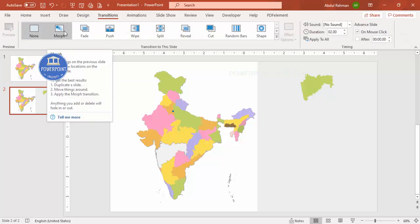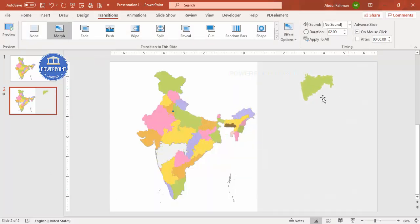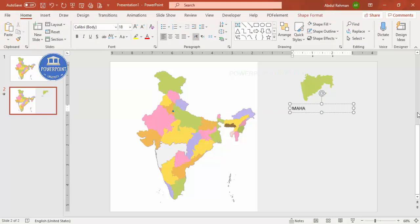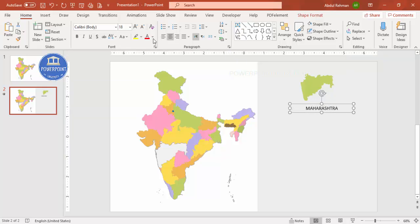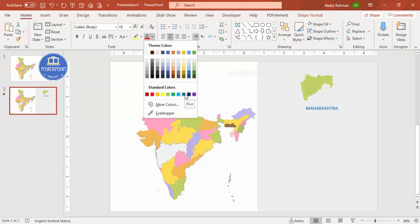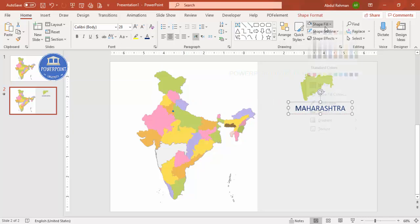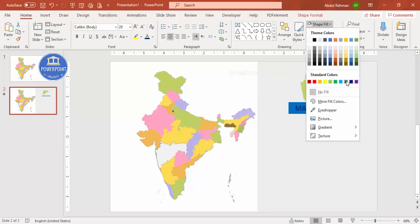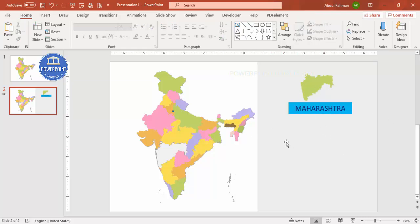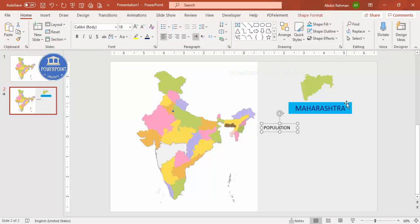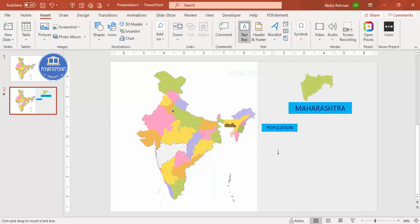Once the state has been moved, go to Transitions and apply Morph — you can see it animates into position. Now let me add more details. I'll name it — for example Maharashtra — and make it a different color and increase the size as you like. You can also fill the background rectangle with any color of your choice. Then I'm going to add more details like population — I'll add a text box labeled 'Population' and reduce the size of the label.